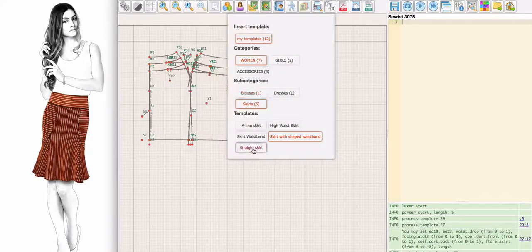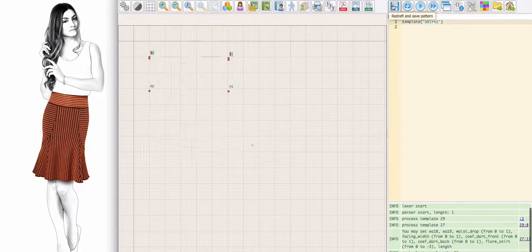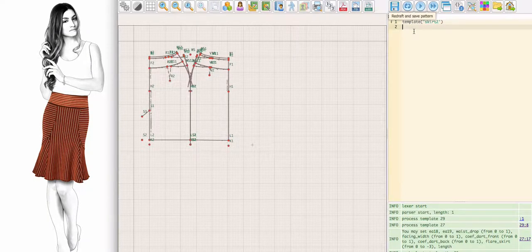Today we shall make a pattern for this flared skirt in Sewist pattern designer. Let's choose a skirt pattern template with shaped waistband from the menu.